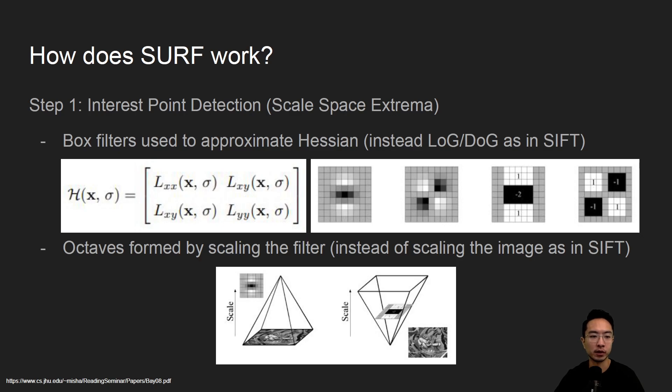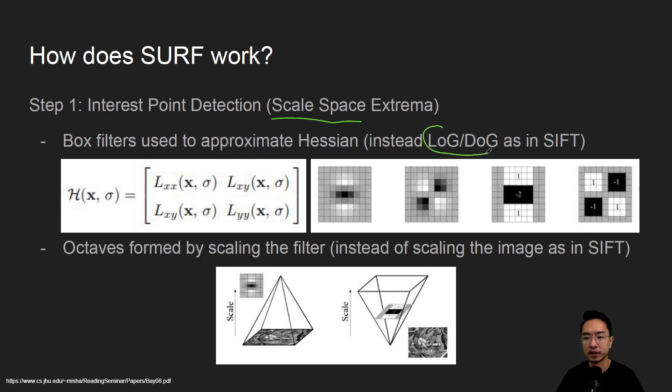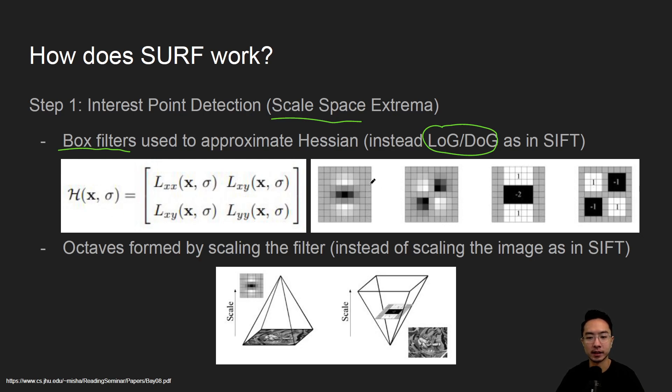How does SURF work? Step one is interest point detection, similar idea of using a scale space extrema. One of the simplifications here is that in SIFT we are using LOG or approximating as DOG, but here with SURF we're using box filters. The idea is you'll have some Hessian here and you will get a box filter that could be approximated, as you can see right here.